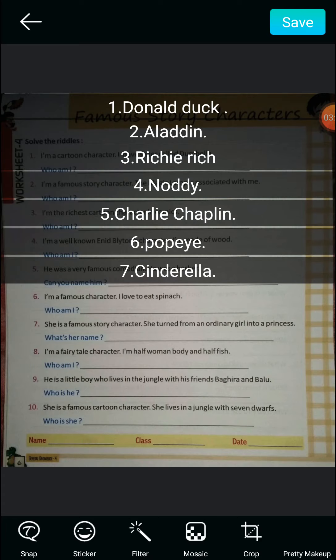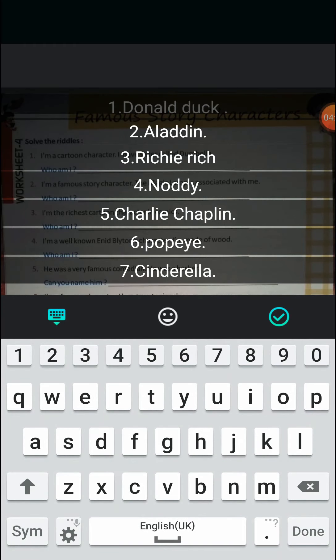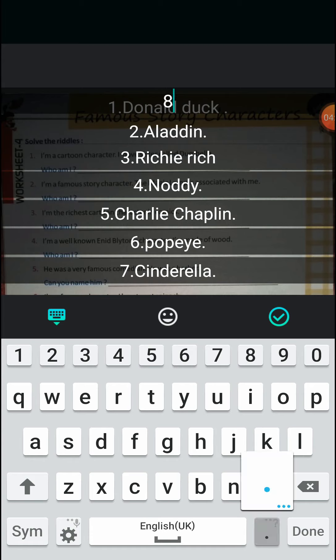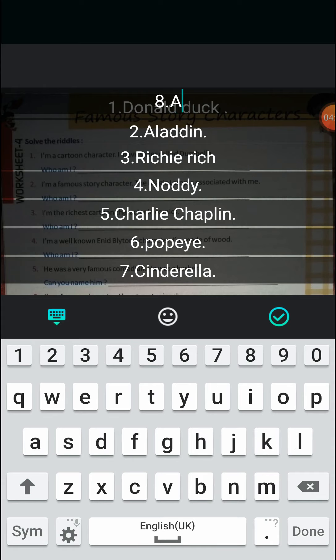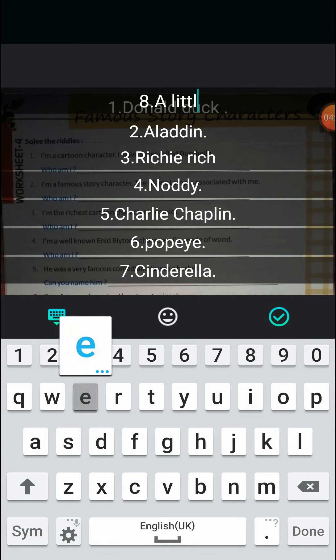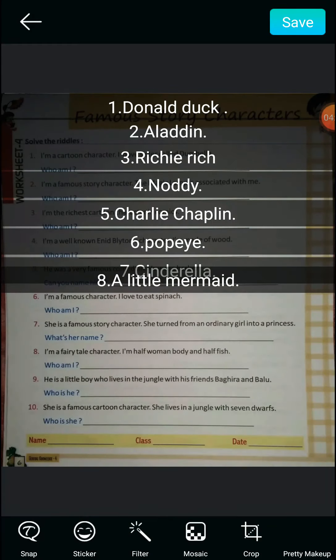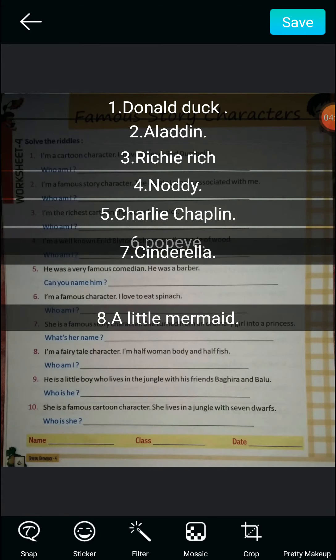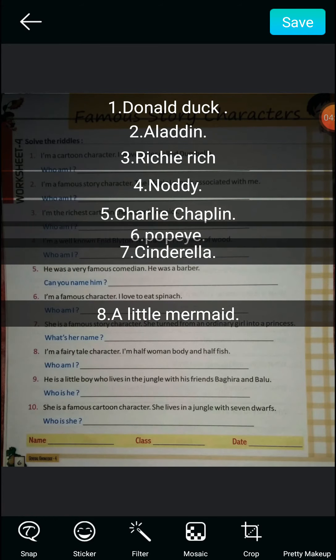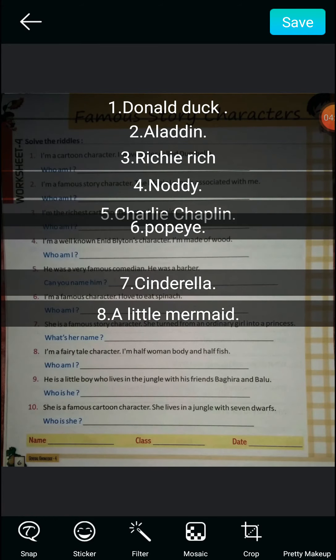Next question: I am a fairy tale character, I am half woman and half fish. The character's name is Ariel, but she became famous as the Little Mermaid. So answer number eight is the Little Mermaid.